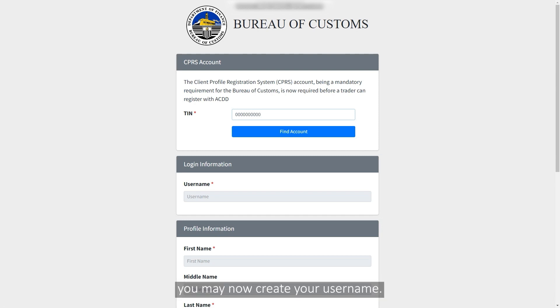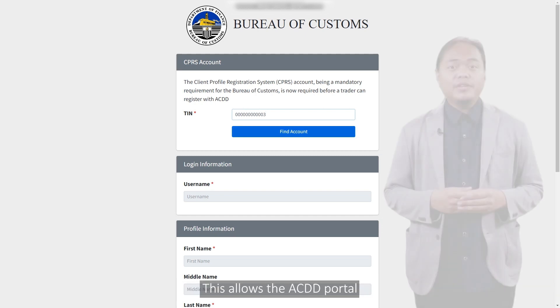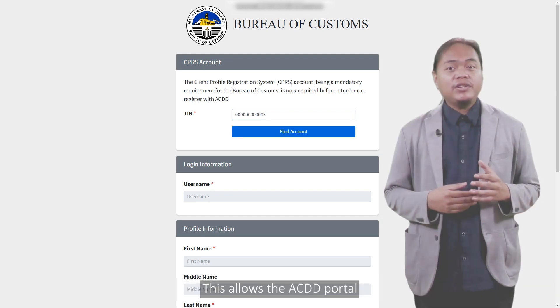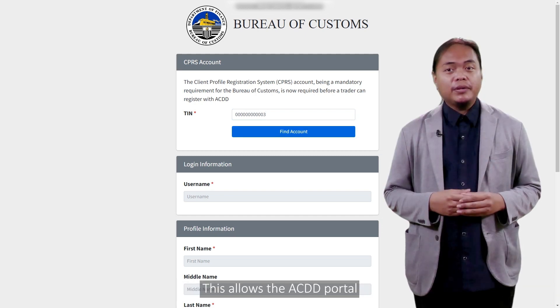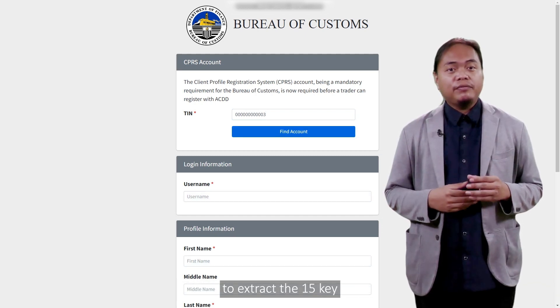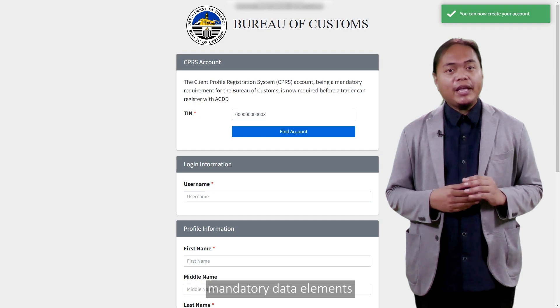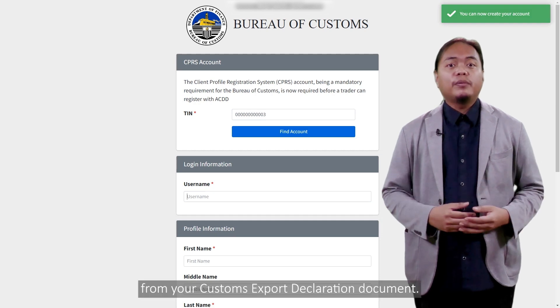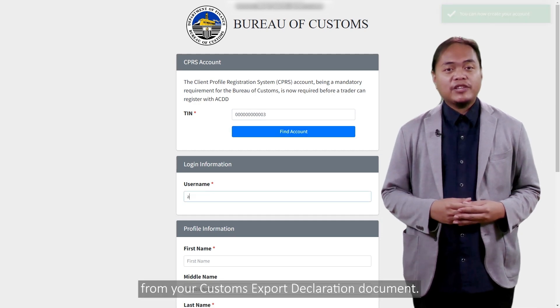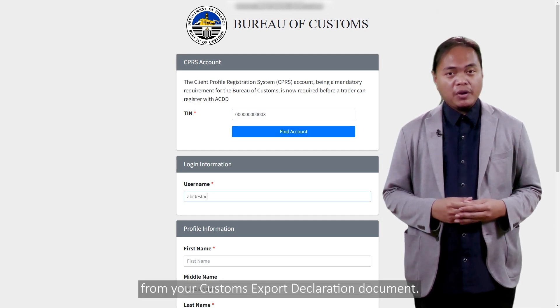Once verified, you may now create your username. This allows the ACDD portal to extract the 15 key mandatory data elements from your customs export declaration document.